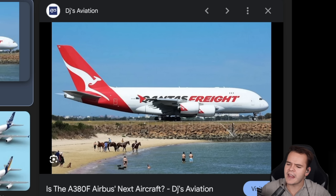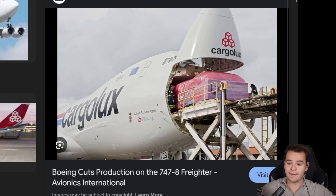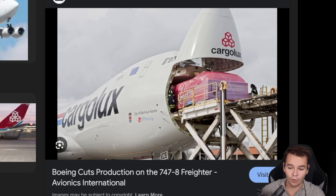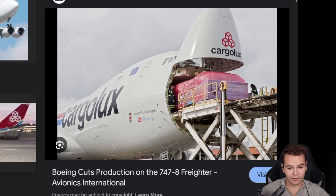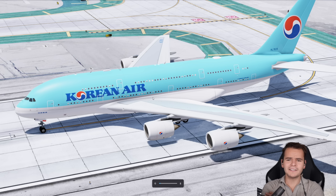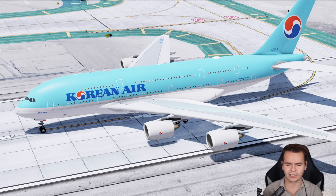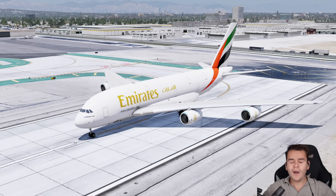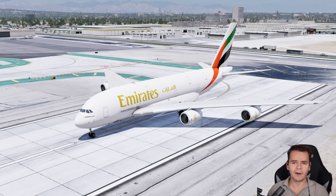Why does it seem sort of impossible to pull off this project? It would be able to carry much more than the 747 freighters, for example. To answer that, I decided to make a bit of a prototype myself in the flight simulator. How hard would this be? Well, as it turns out, very, very hard.